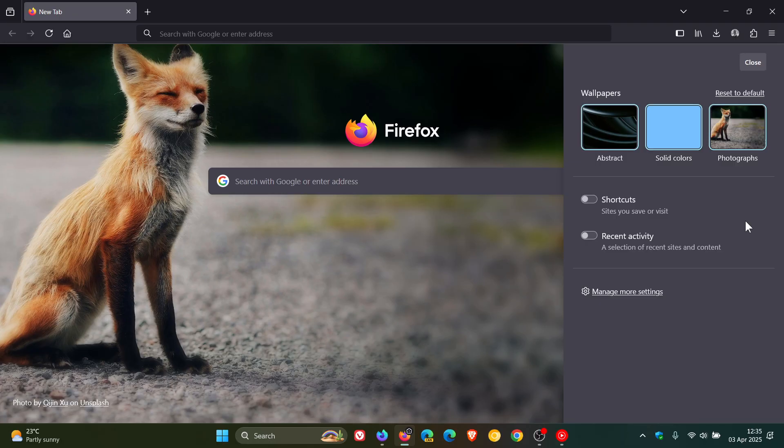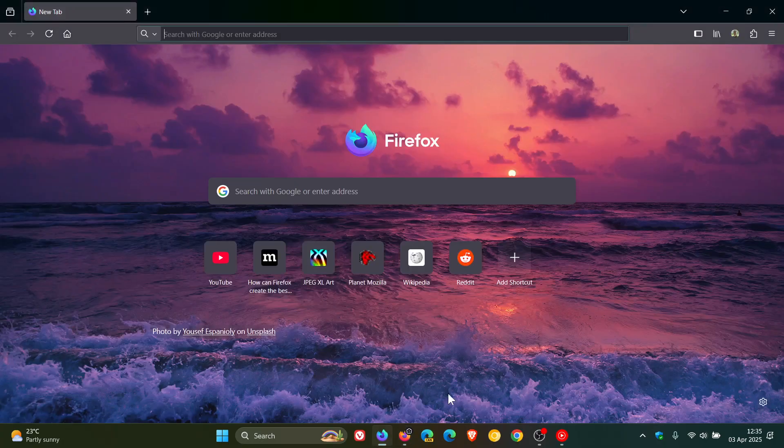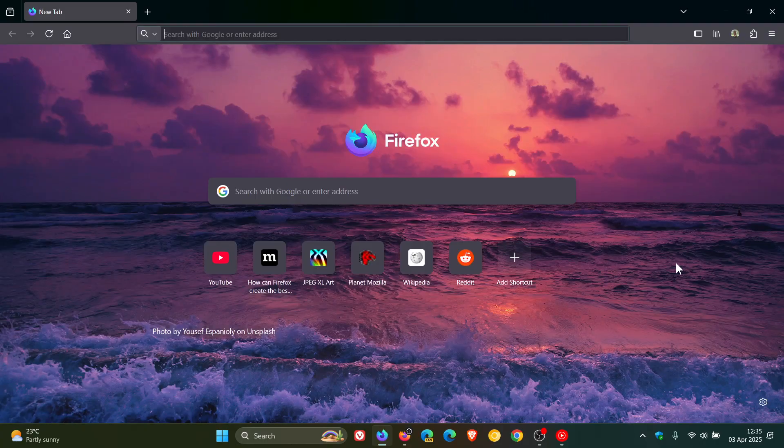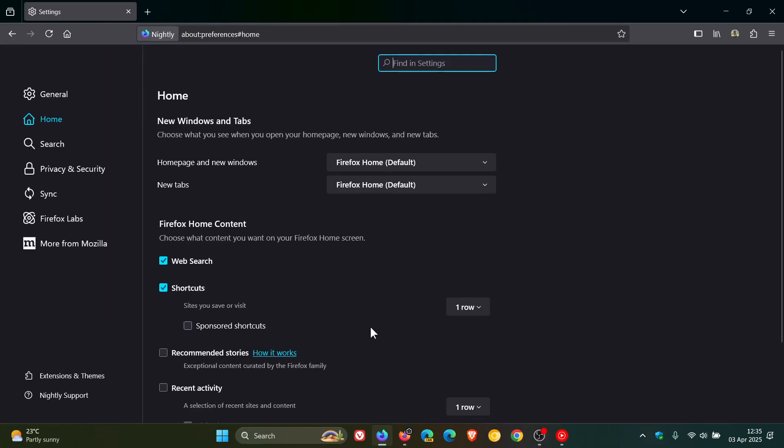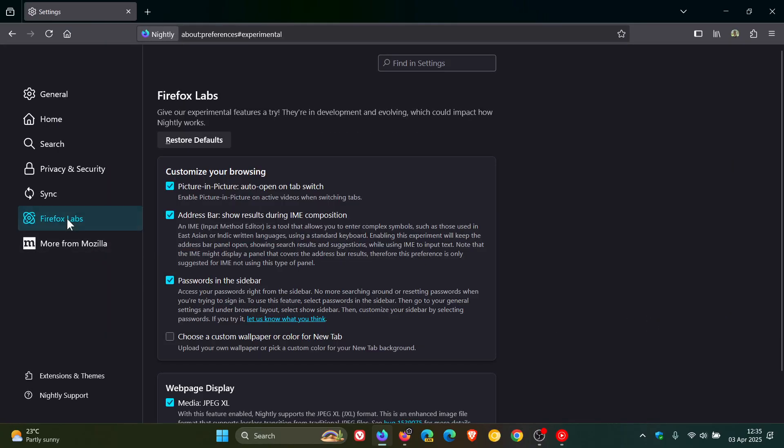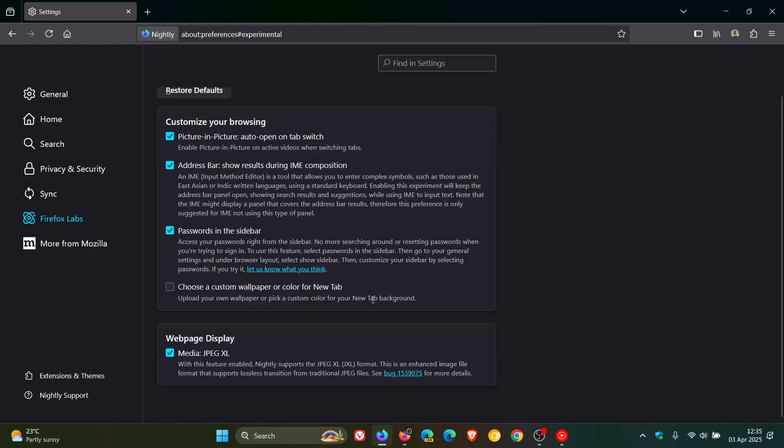Now it seems that Firefox and Mozilla are finally going to address that, because if we head over to the nightly version, which is an early preview version, and I head into my Firefox Labs, I did notice today after the nightly overnight update there's a new Firefox Labs experimental feature.